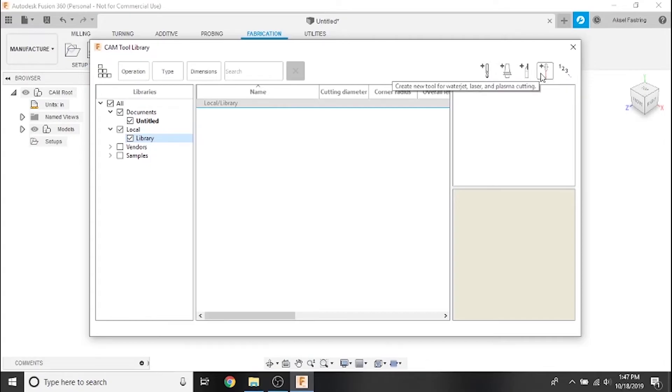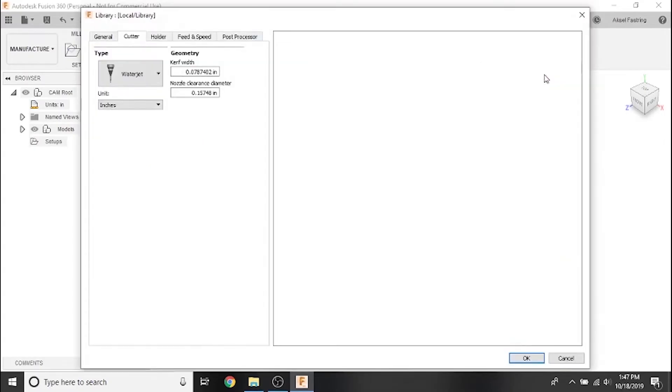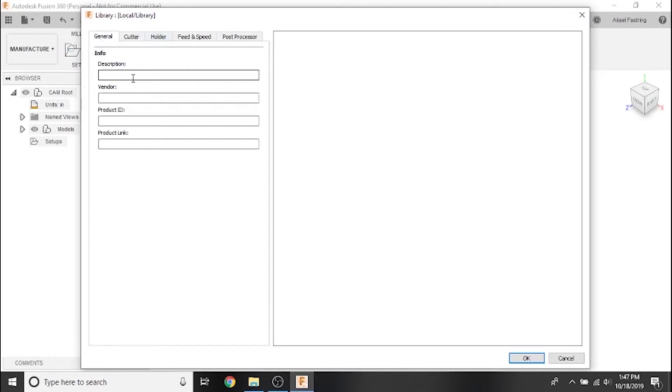Starting in the general tab, enter the make and model of your plasma cutter under description. This will help you identify it later. Other general information is optional.